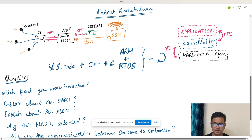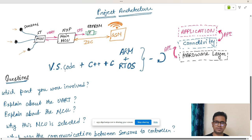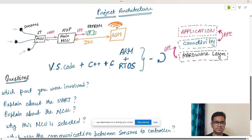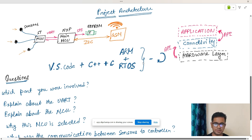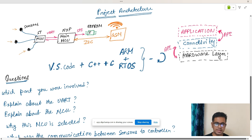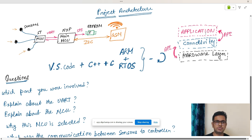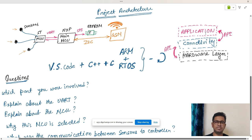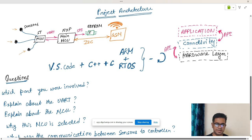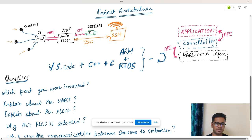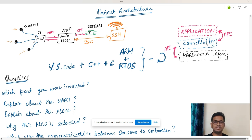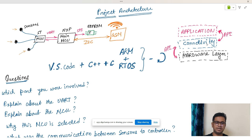For the software architecture, we are using VS Code as our code editor, C++ and C for firmware development, ARM plus RTOS architecture. The application is split. If you are a beginner, it will be difficult to understand this terminology - application, connectivity, and hardware layer - but I will try to explain it. We don't want the application to be very tightly coupled with the controller.